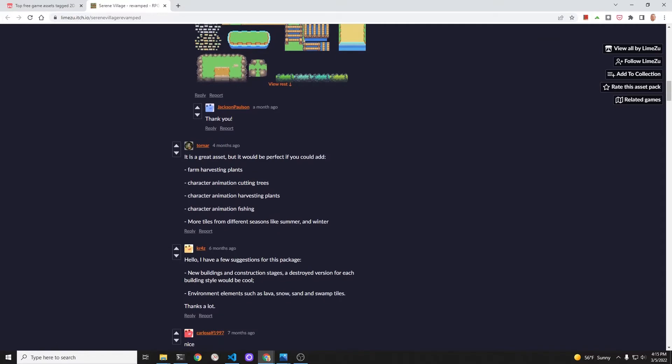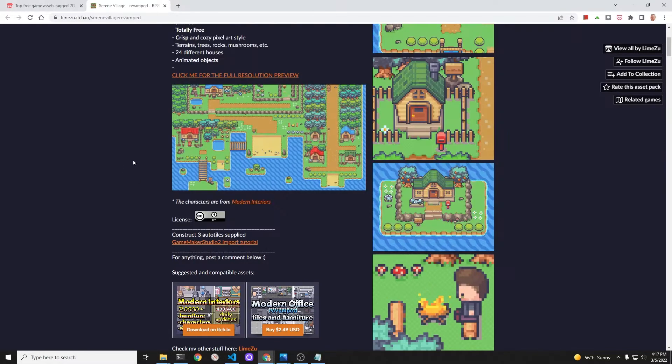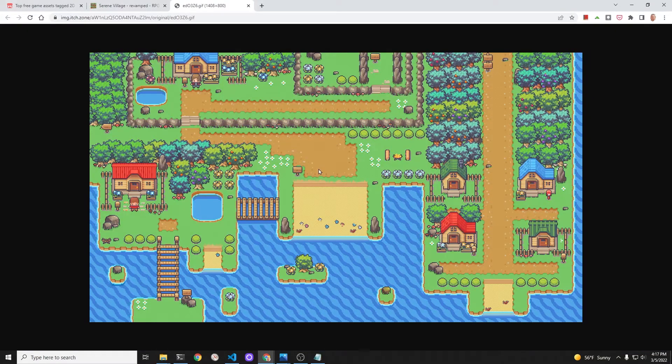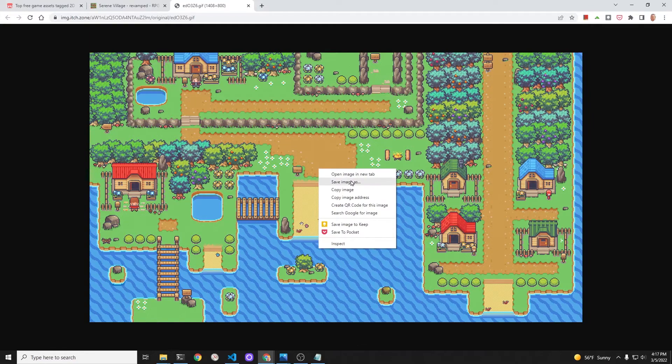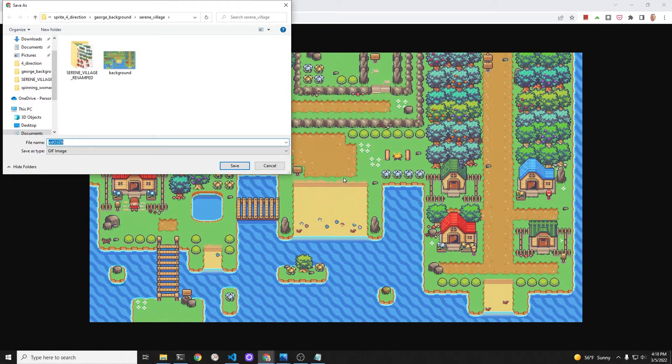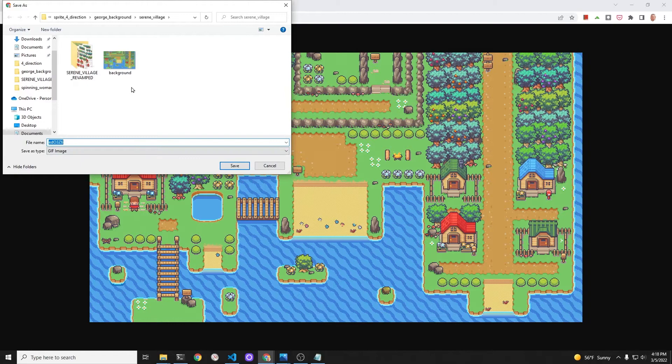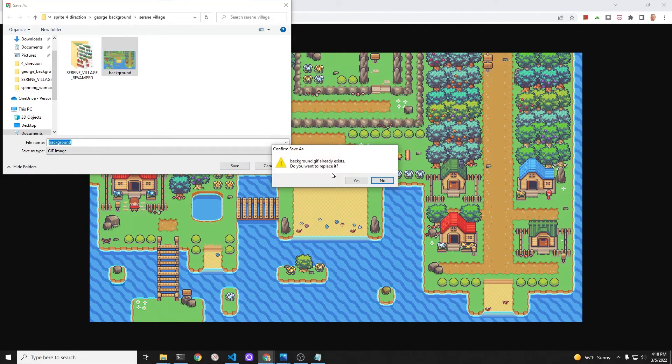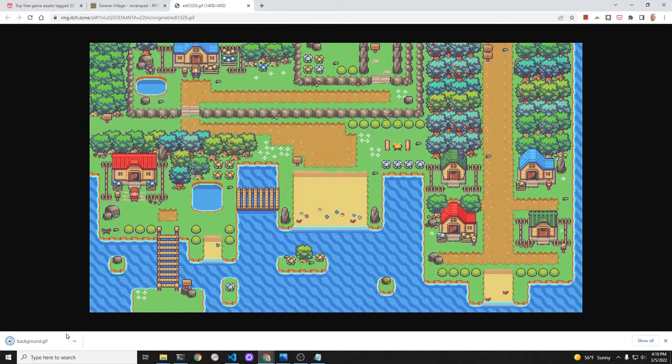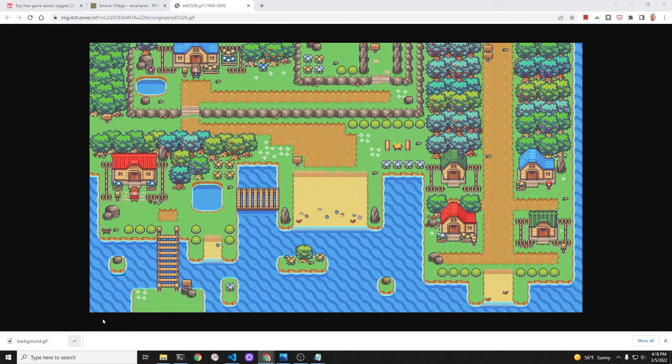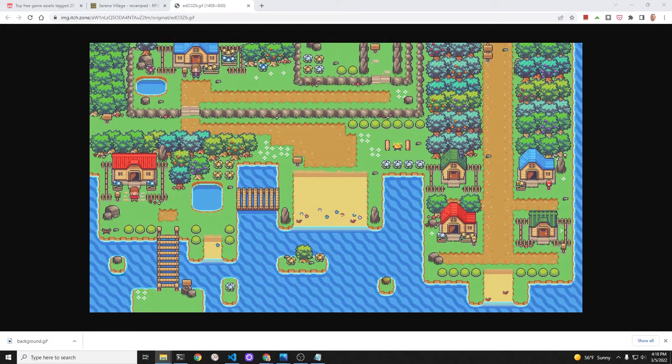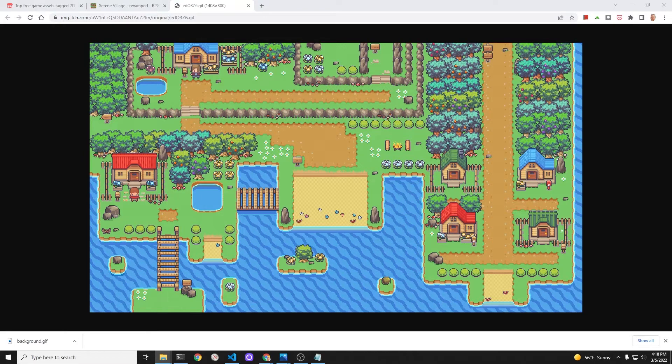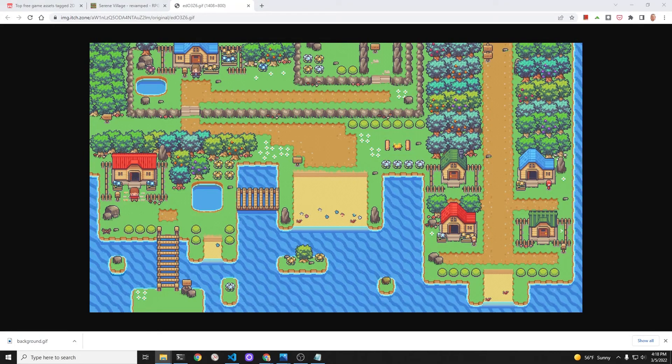The specific tile set I'm going to use is called Serene Village, the author is Lime Zoo. We're going to start off with the demo map that he has, so he's pre-built a map as a demonstration of the components. We're actually going to use this demonstration. It's a GIF right now, but Flame doesn't have animated GIFs in it, so we're going to convert it into a PNG file.